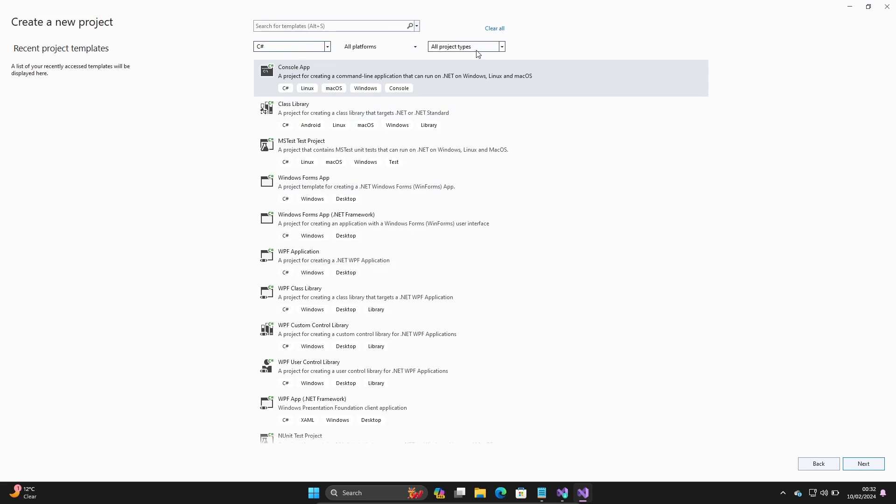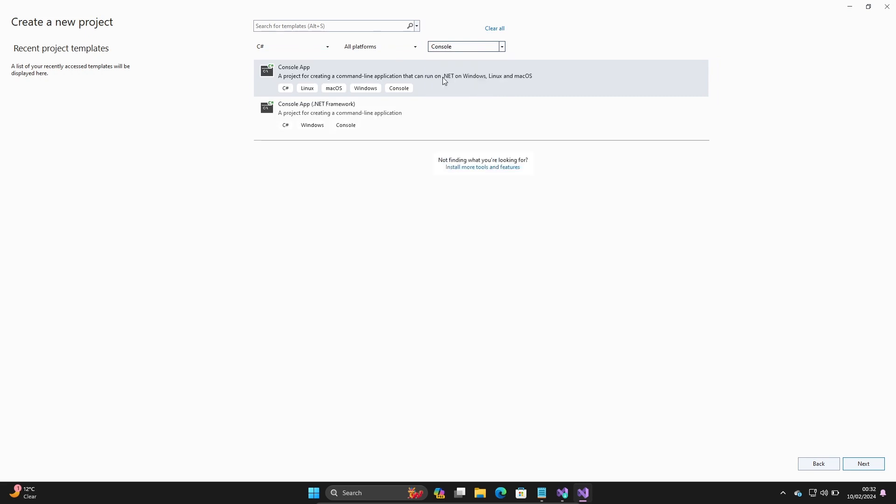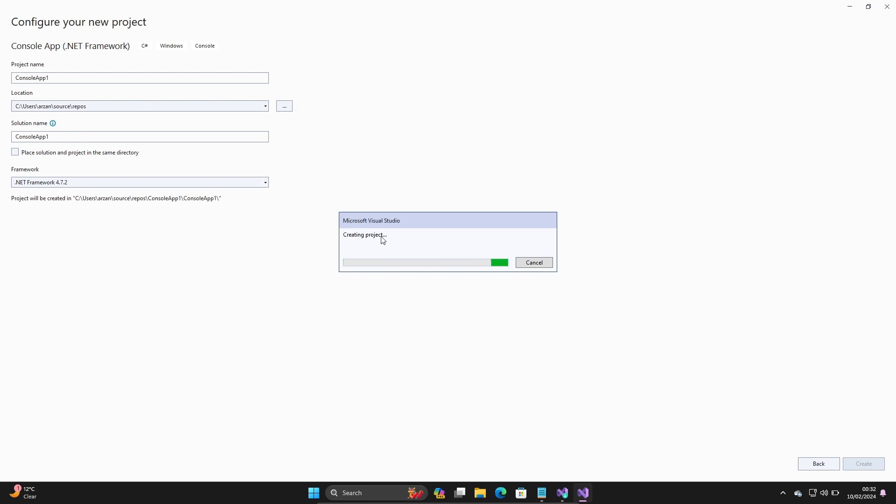You can select desktop console application according to your requirement. I'm selecting console application. Select the .NET framework, then click on next. Click on create. If you want, you can give a project name. It's creating the project. The name is ConsoleApp1.